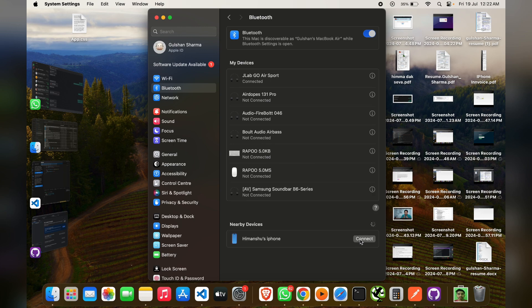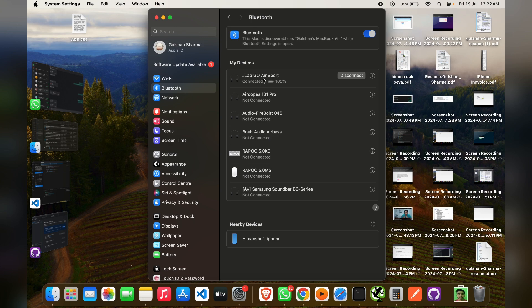Now you will see that my laptop is easily connected with my JLab Go Air Sports, and that's it. You can now see how to connect a laptop with JLab Go Air Sports. If you found this video helpful, don't forget to like, share, and subscribe for more tech tips and tutorials. Goodbye!